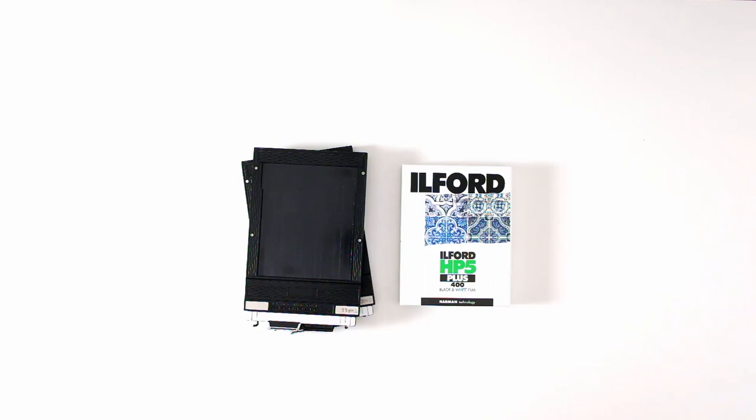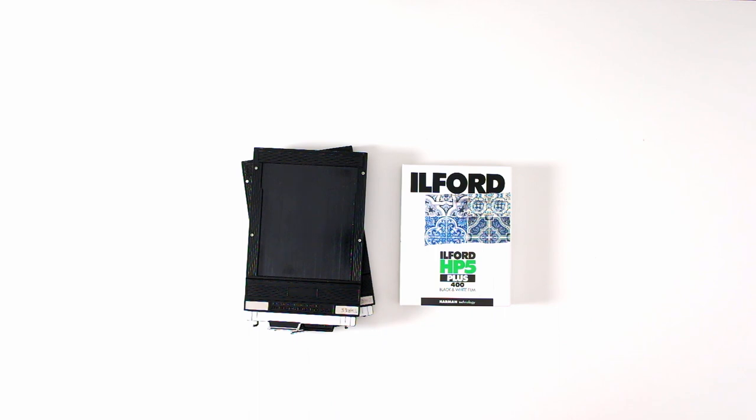My name is Ryan Jacobs and I'm going to show you how to load this large format film into these film holders.